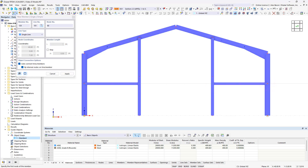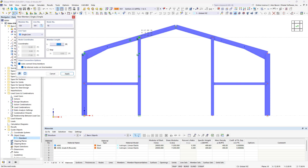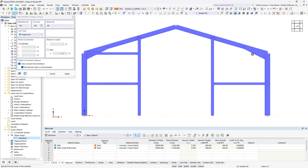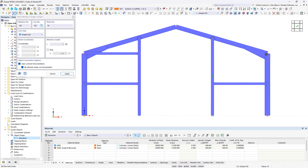Ensure that you snap to the nodes and object snap marks accurately.